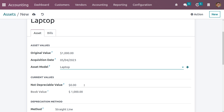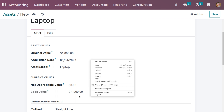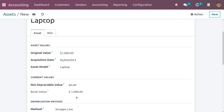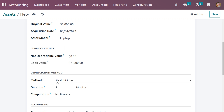You can also set the not-depreciable value, which is the amount you plan not to depreciate. The current book value is 1,000 because we have set the original value as 1,000. We have set the method, duration, and computation as straight line — all details will be triggered here as we set these details in the asset model.